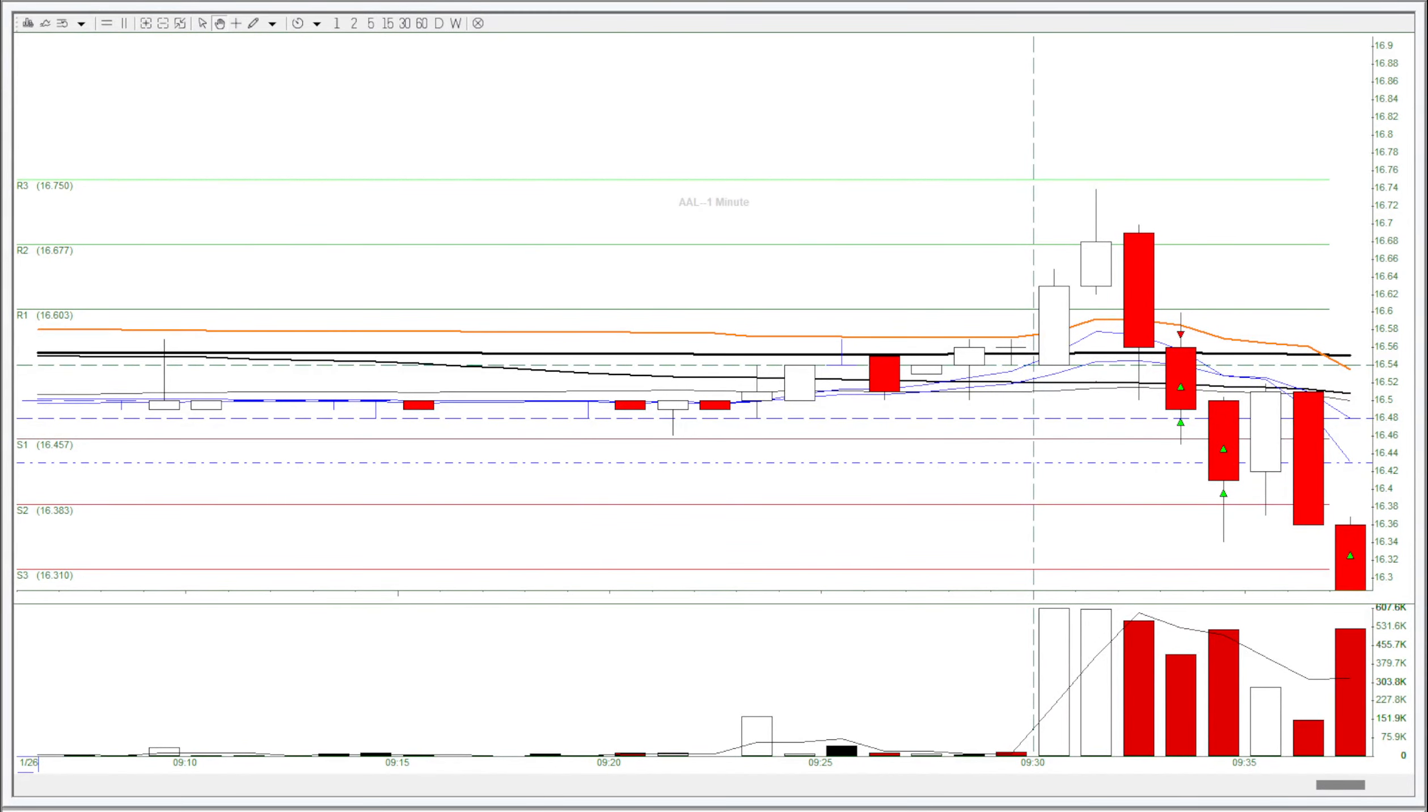This is Andy from Decent Traders. I had a really nice day on AAL in the simulator. Today the stock was trying to break through the VWAP and then it just dropped down.